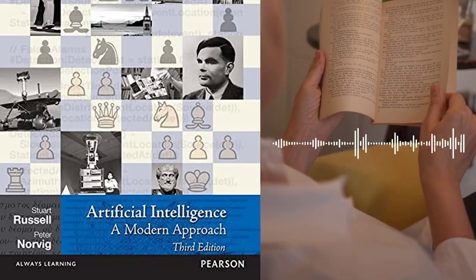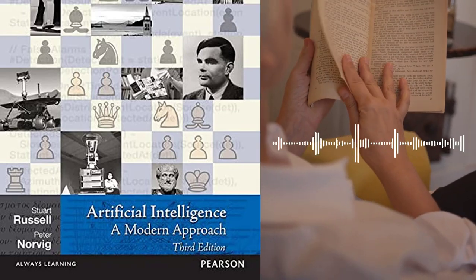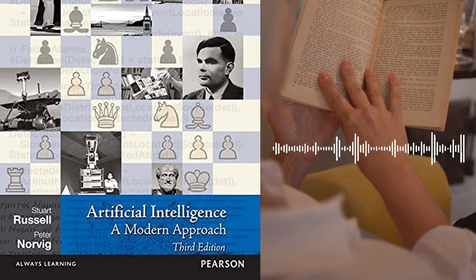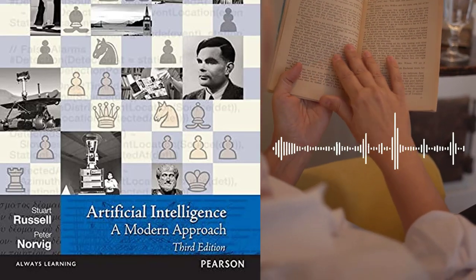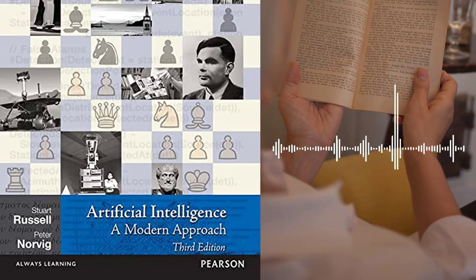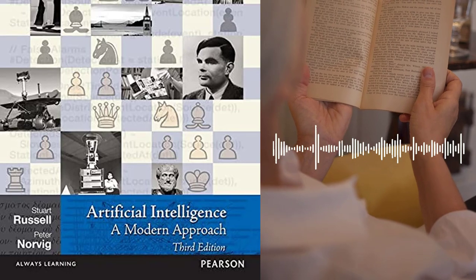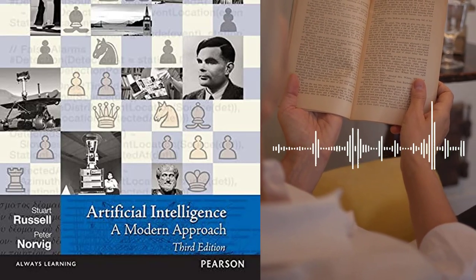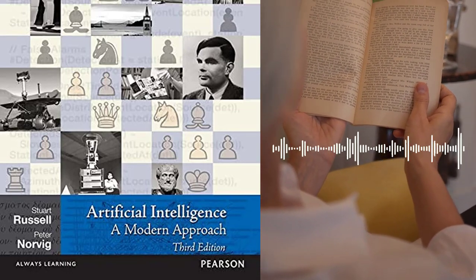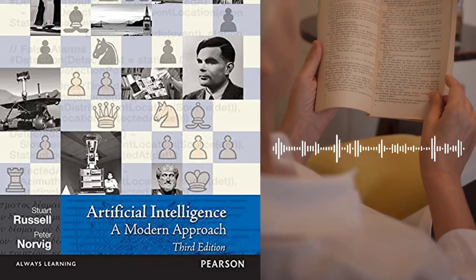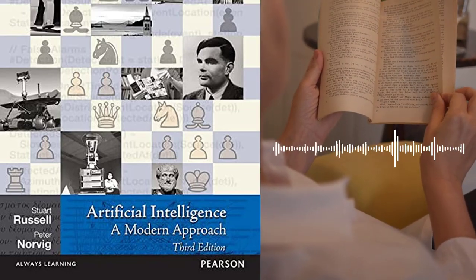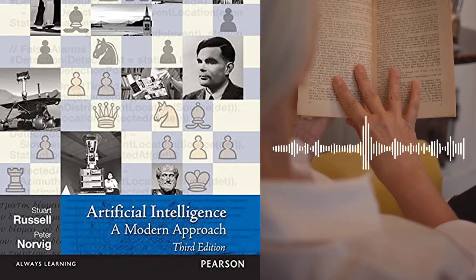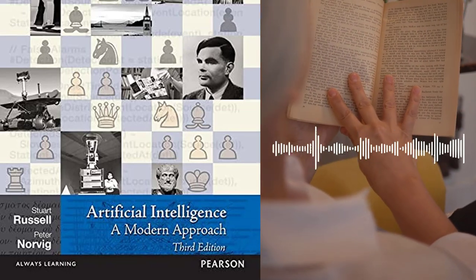Part 3 – Advanced Topics: The third part of the book covers advanced topics in AI, including natural language processing, robotics, and multi-agent systems. Chapter 17 – Natural Language Processing covers NLP, which is the field of AI that focuses on enabling computers to understand and generate human language.